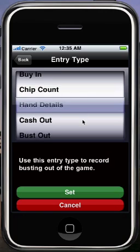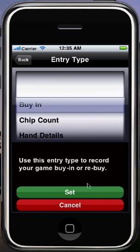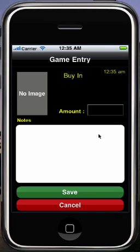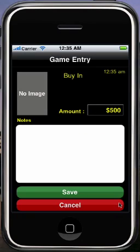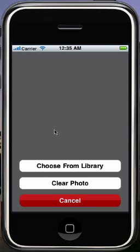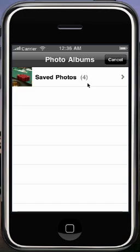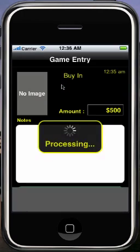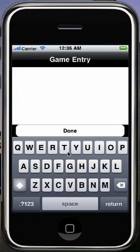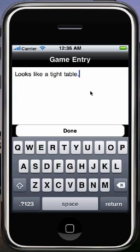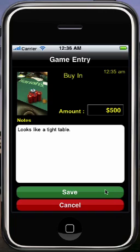Here's where you pick the type of entry you're making in your game report. The first one I'm going to make is always my buy-in. Here's where you enter the details for that particular entry — let's say I bought in for $500. Here you have the option to add an image. This demo is being done in the iPhone simulator; if it was on an iPhone, you would see a button that lets you take a picture with the camera, but I'm just going to choose a picture from the library. I also have the option to add some notes — let's say, looks like a tight table. And I'm going to save my entry.